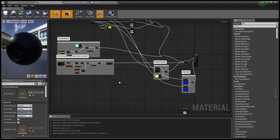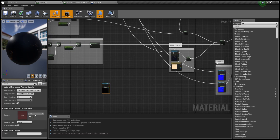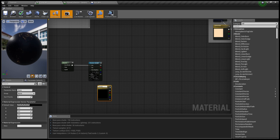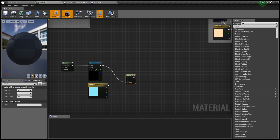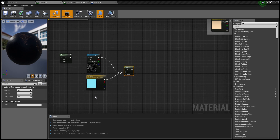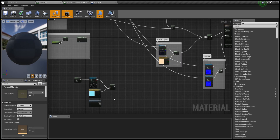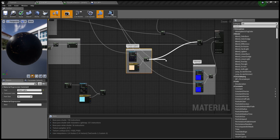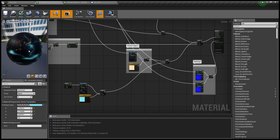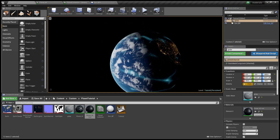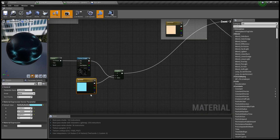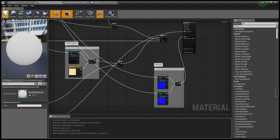Next we're going to work on the auroras. For this we'll need a new texture sample — I'm using a simple mask I already had. We're going to need a panner plugged into our mask, then a new three-vector parameter called Aurora Color. We use a lerp to mask over the colors. We only want this showing during the night side, so we add it to the urban emissive. This ensures it's always going to be on the dark side with a little bit of falloff onto the light side.